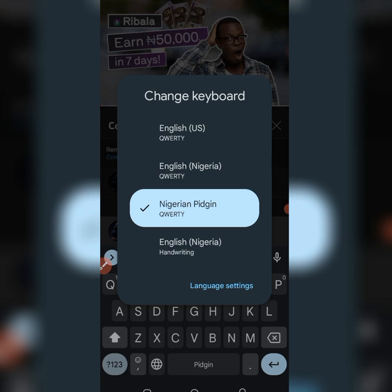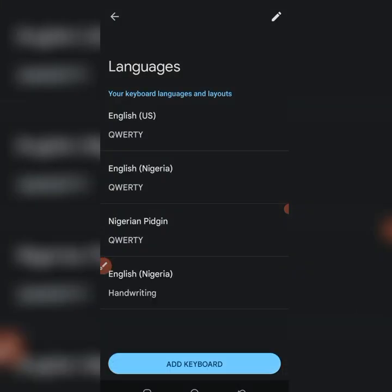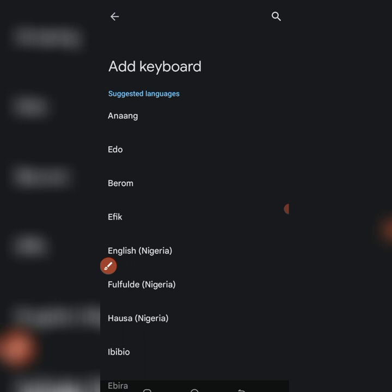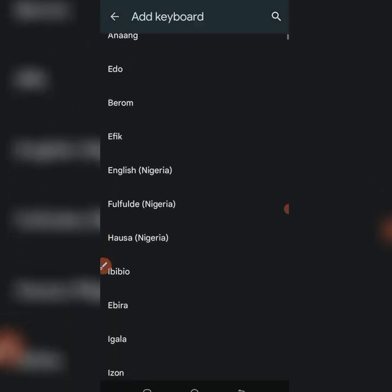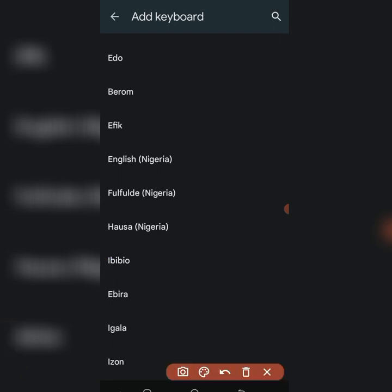Some languages will appear and it's going to say 'Change keyboard.' On Change Keyboard you are going to see 'English (US).' You are the one to add Nigerian Pidgin English or Nigerian English. To do that, at the bottom you will see 'Language Settings.' Click on Language Settings, then scroll to the bottom and you will see 'Add Keyboard.' Click on it and search for 'English Nigeria.'